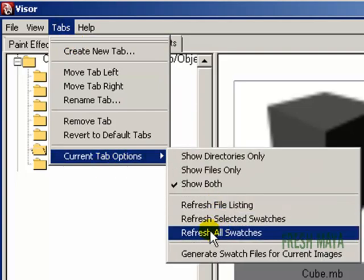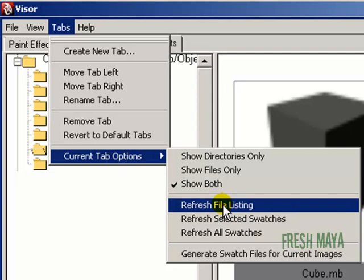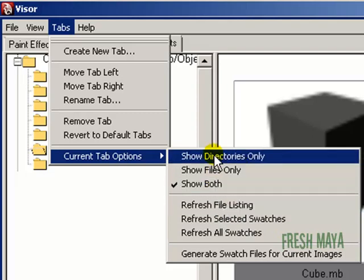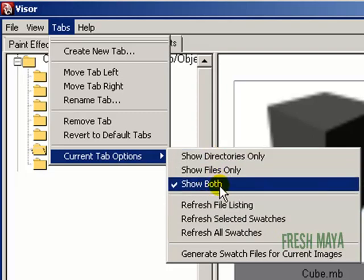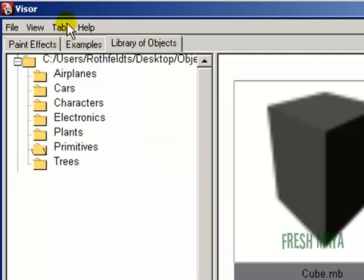You can also refresh your swatches, all of them, or just selected ones, or your file listing. You can show directories. So you've got several different options you have for your tabs.